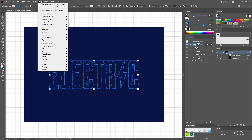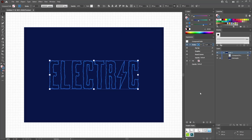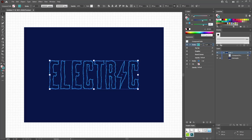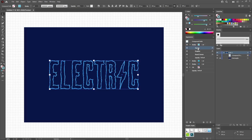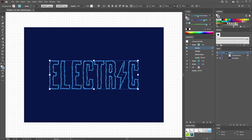Go one more time to Effect, Stylize, and Round Corners. Set the radius to 1 pixel and click OK. Return to the Appearance panel to duplicate your stroke using this button. Lower the weight of this new stroke to one point and replace the color with 0, 166, and 215. Then duplicate it again. For this one, replace the color with 78, 194, and 241. Then open the Zigzag effect that's already applied and increase the ridges to 4. Click OK to apply this new effect.